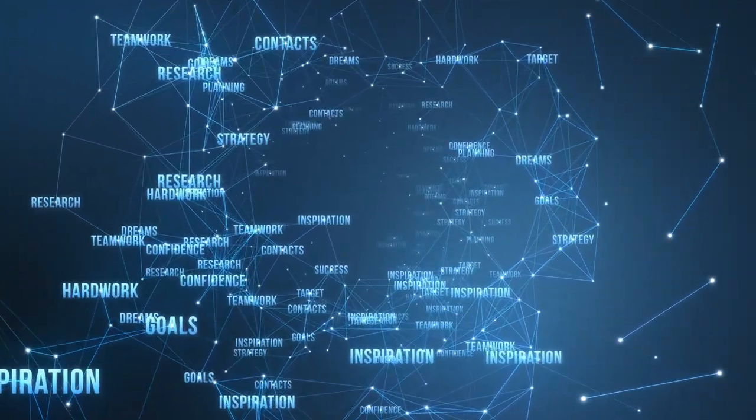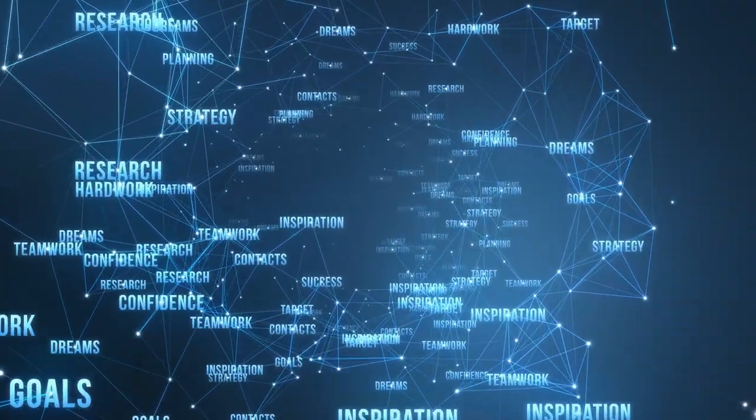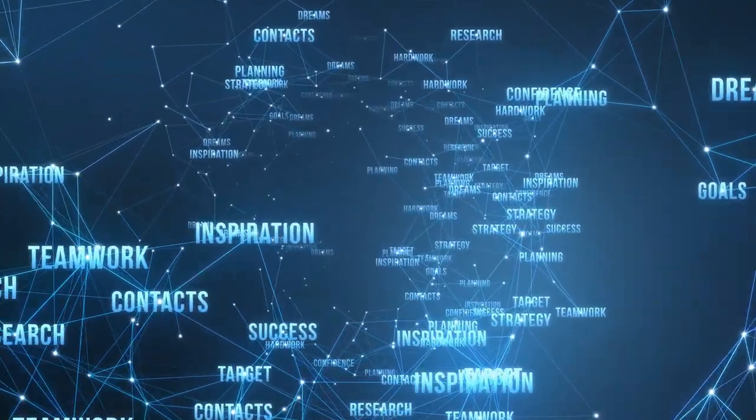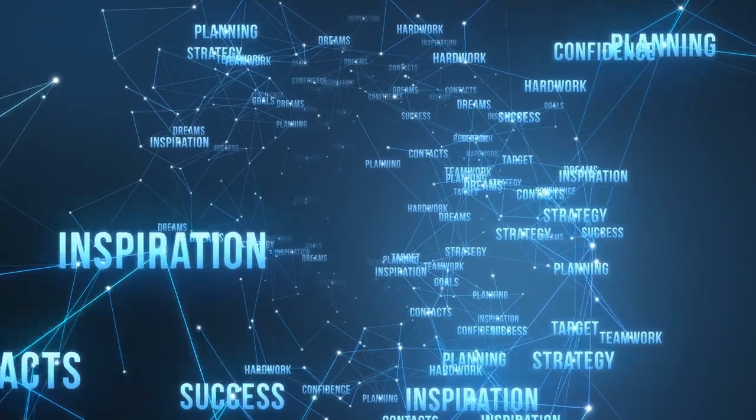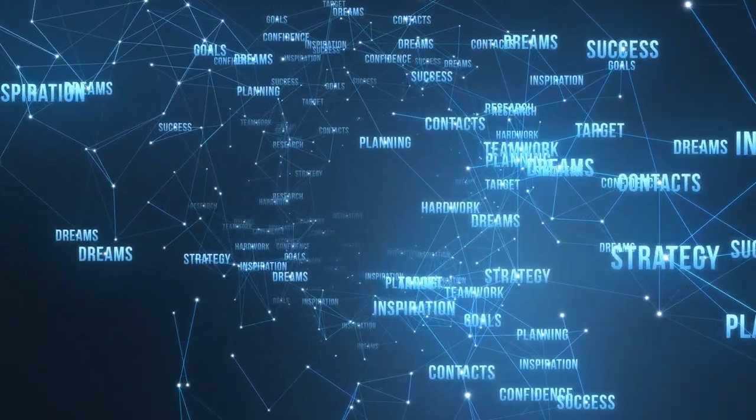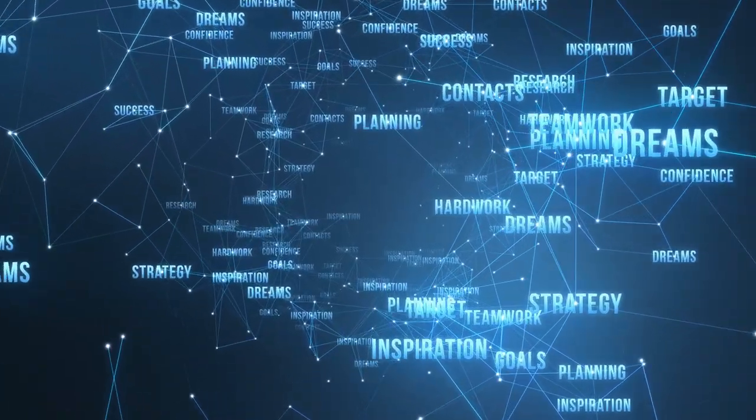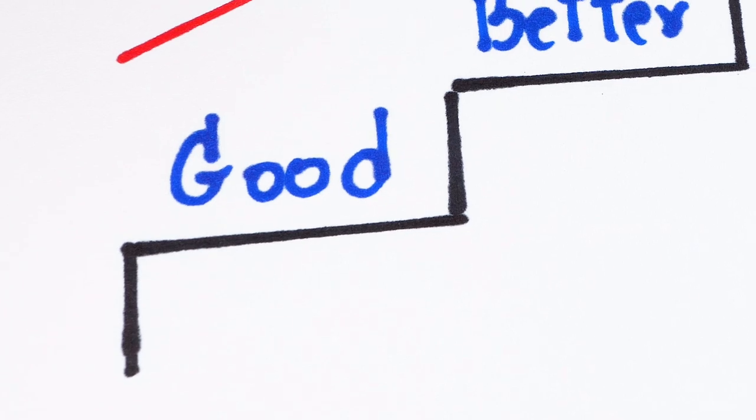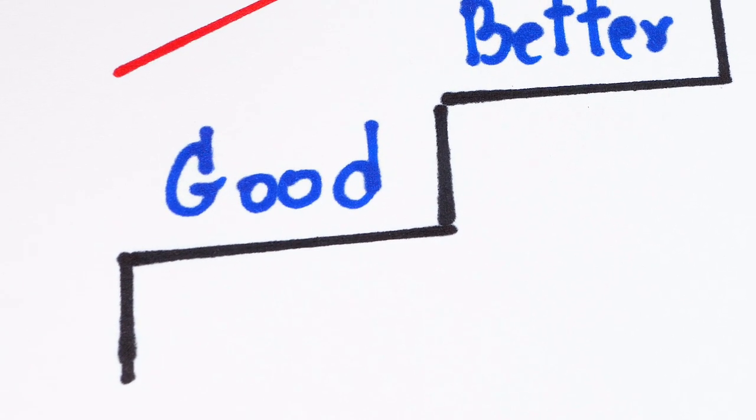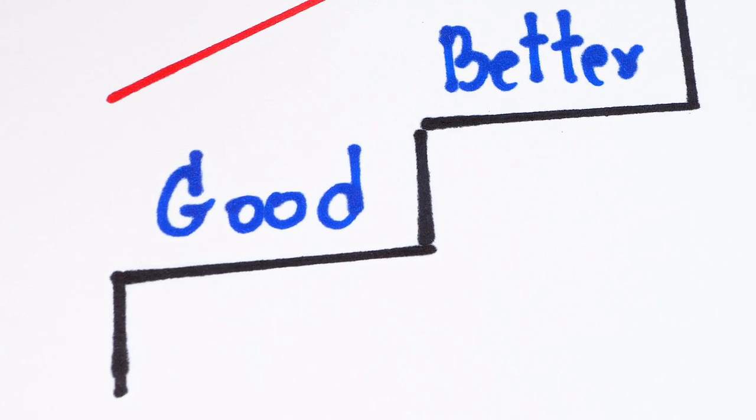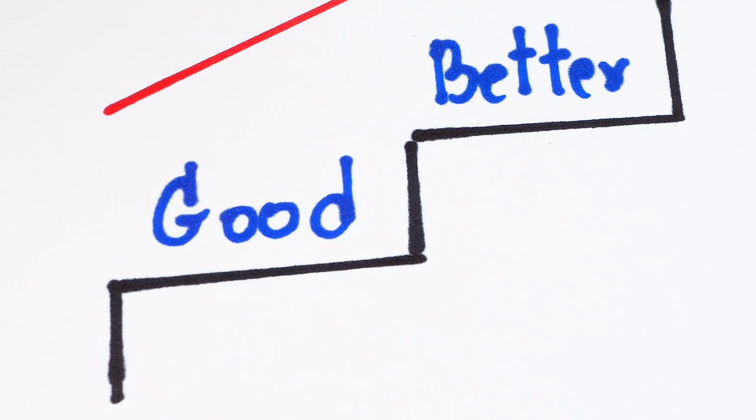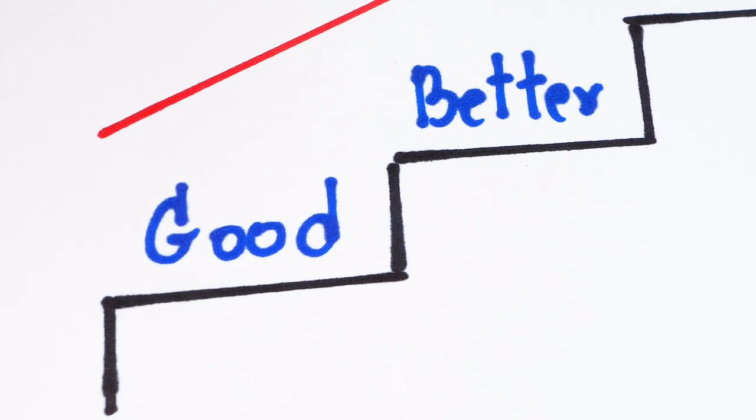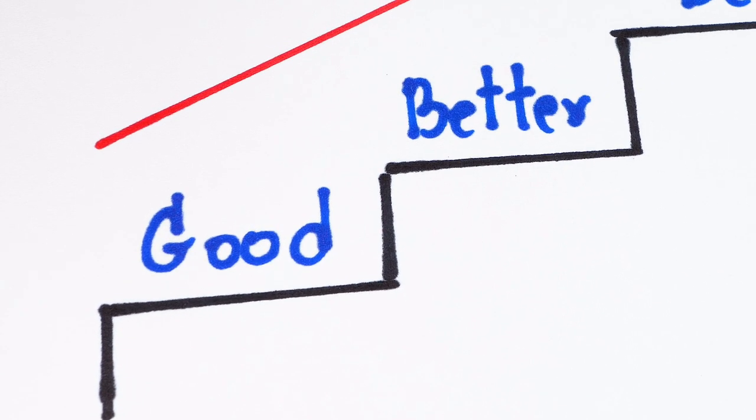In today's world, it's easy to get caught up in the hustle and bustle of trying to do more and more. We're constantly bombarded with messages telling us that we need to be bigger, better, and faster. But what if the key to success isn't about doing more, but about doing better?